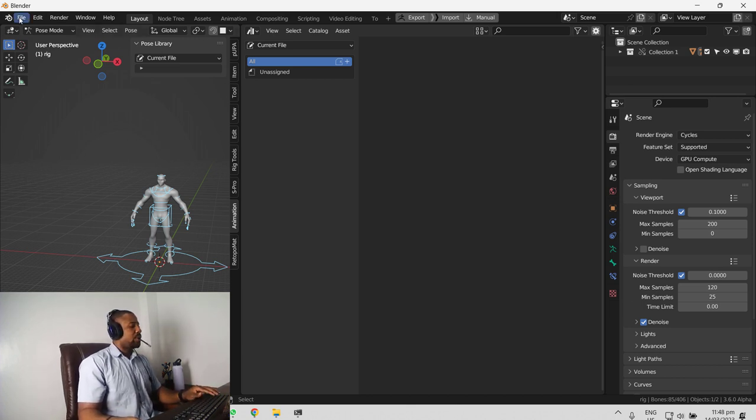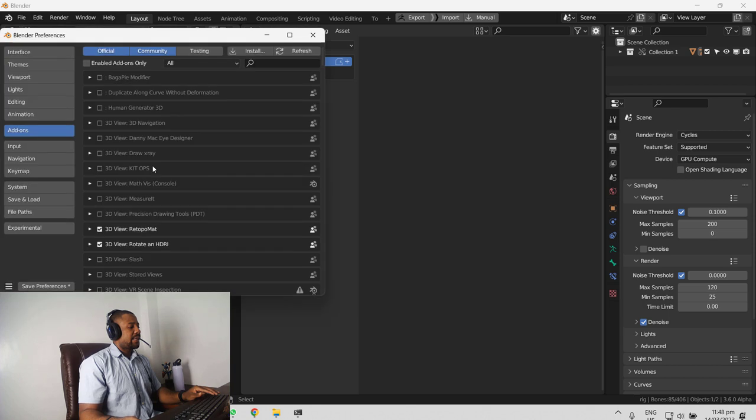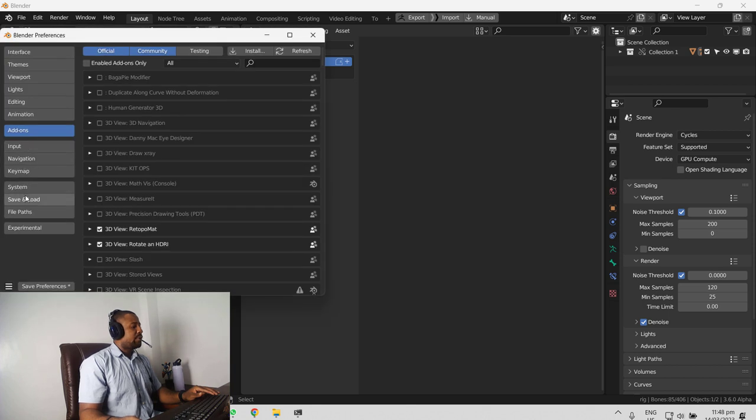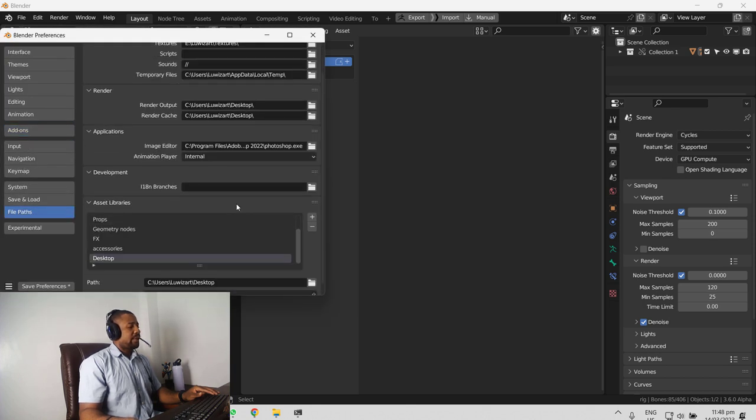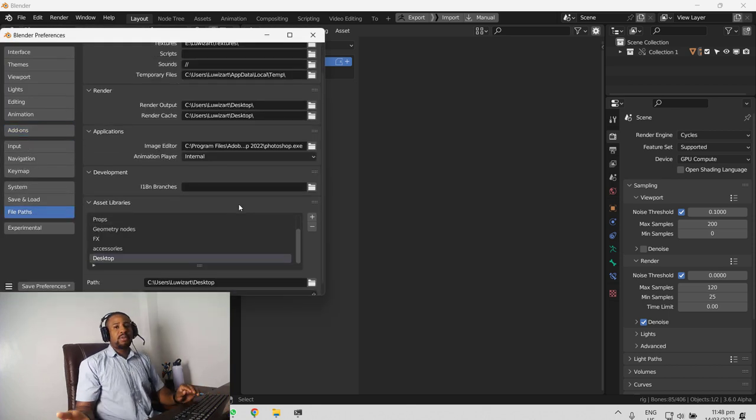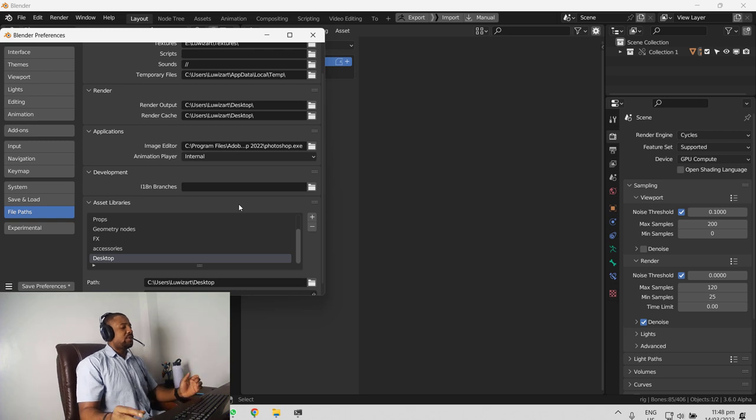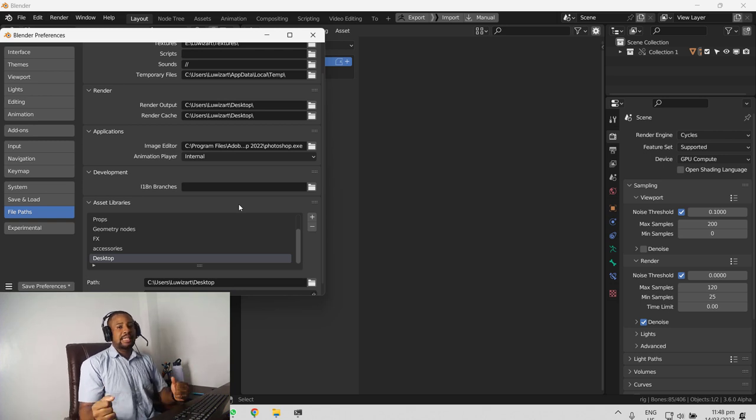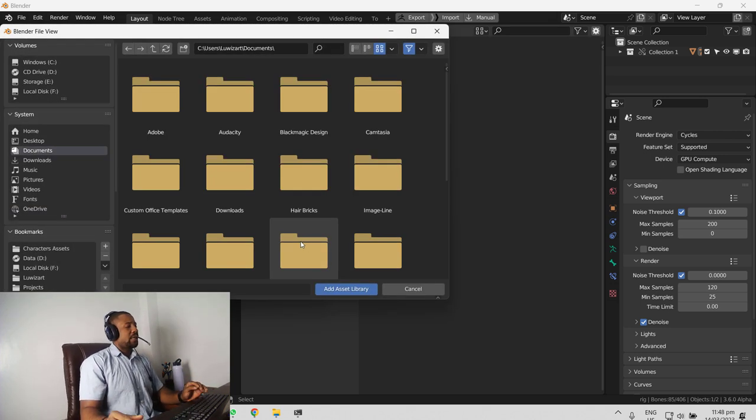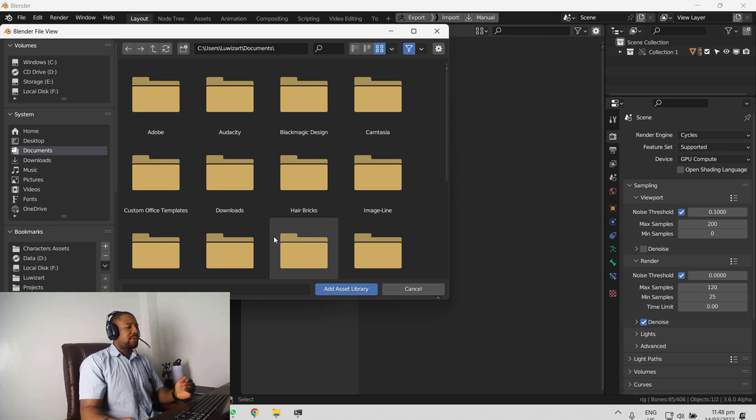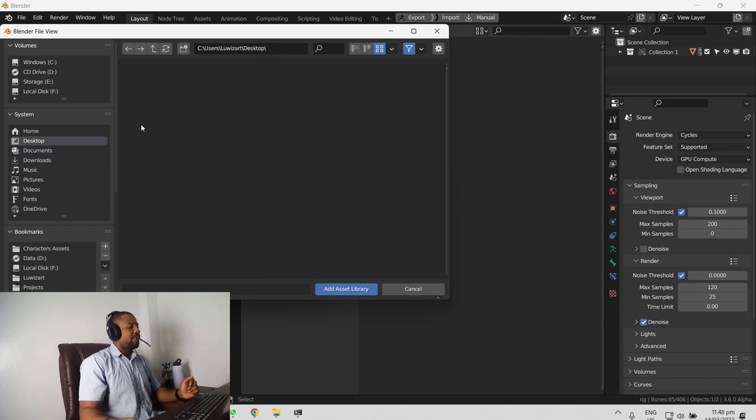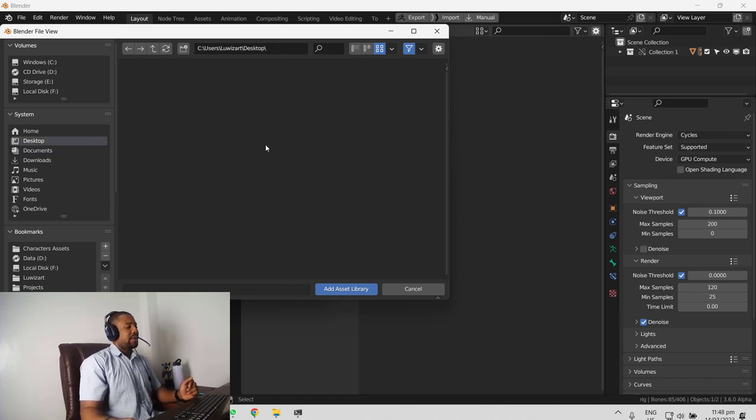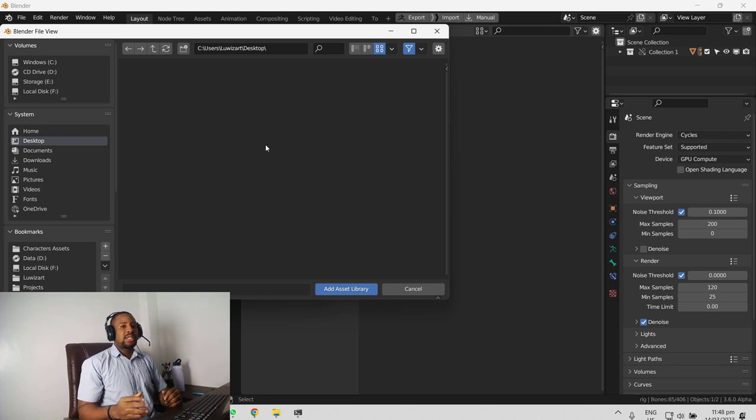To do that, you want to go back to user preference and go to file paths. And if you're using the most recent version of Blender, you will notice the new UI for the asset library. And you can just click on the plus icon and it quickly sticks you to this file browser. And we go to the desktop where we have that saved. It's not going to show you any blend file.